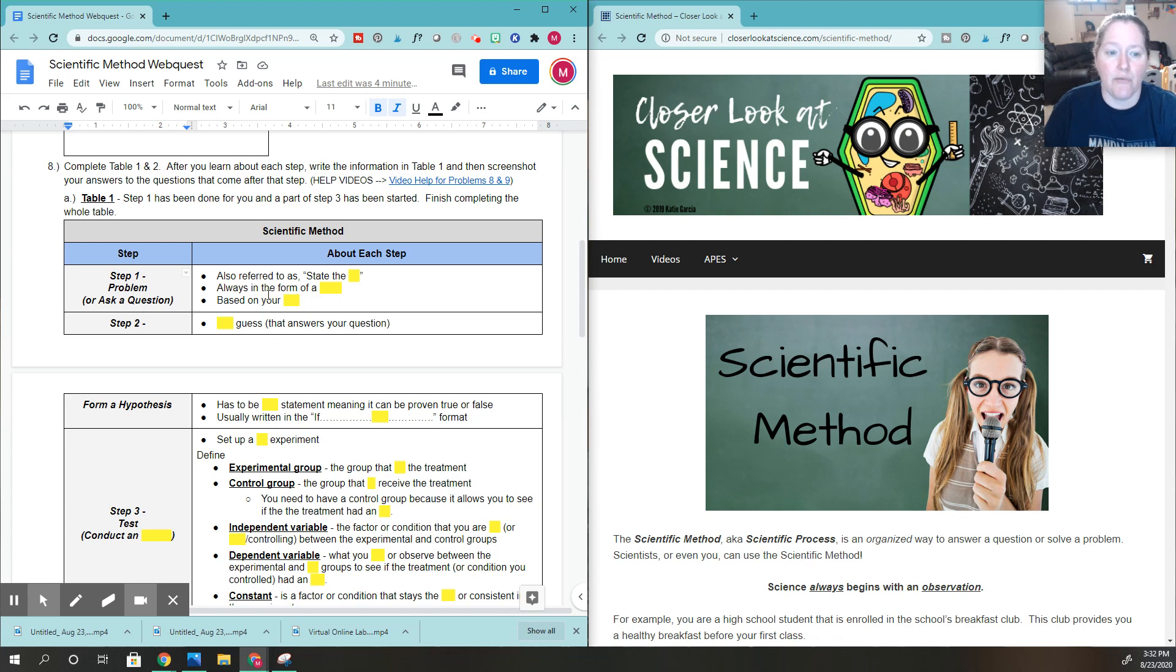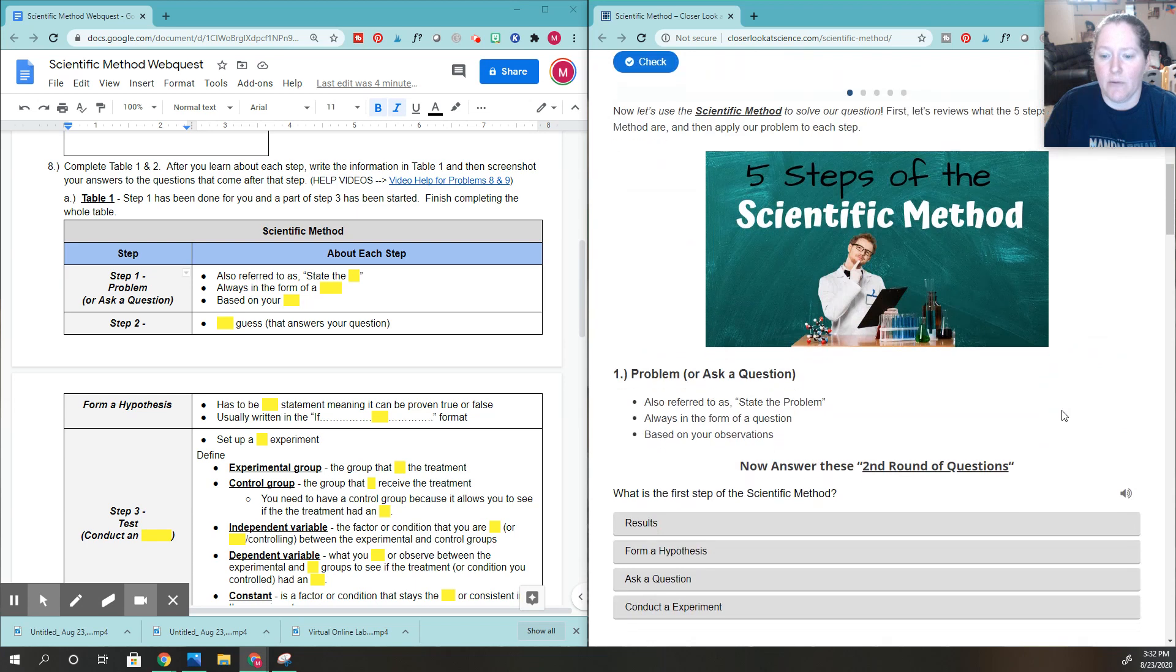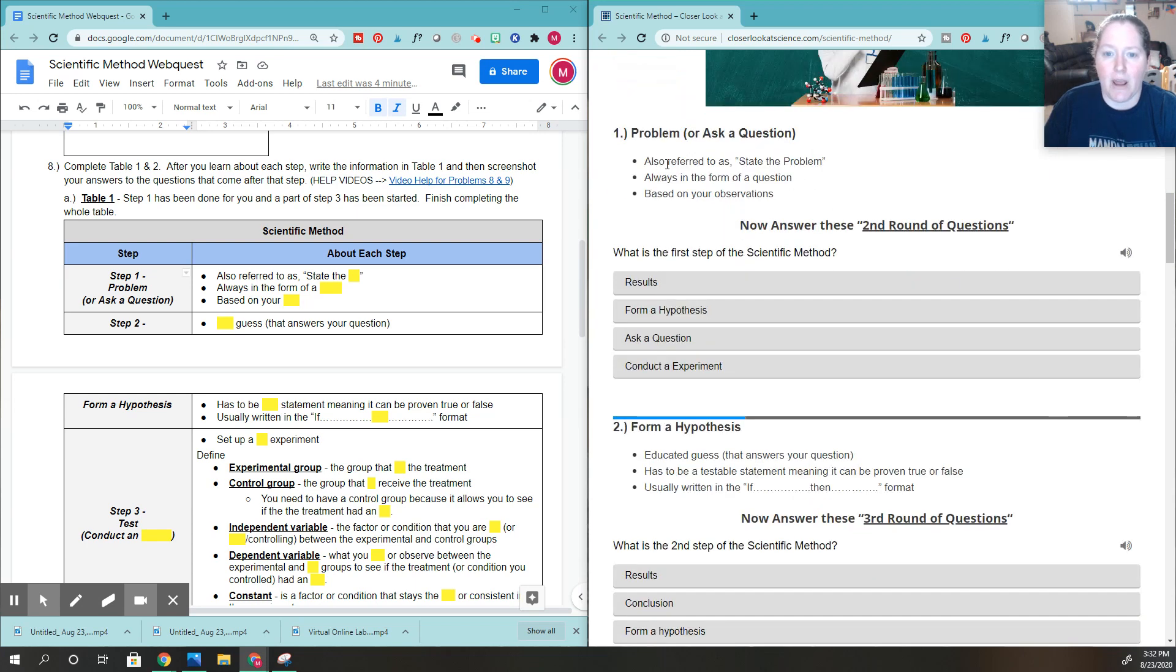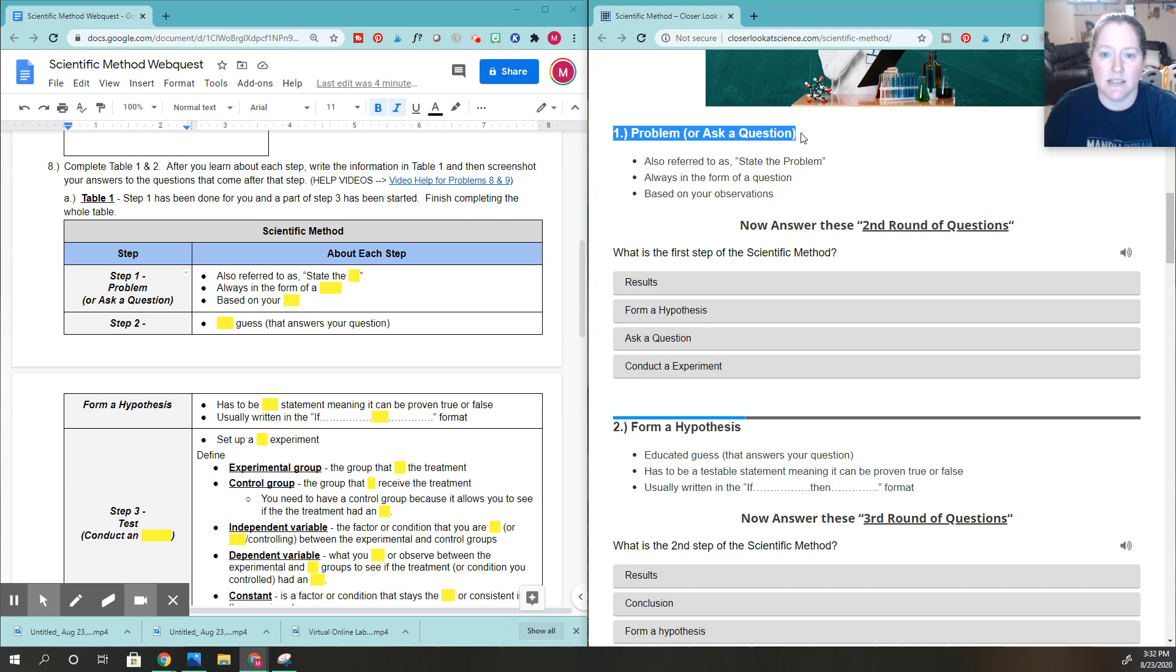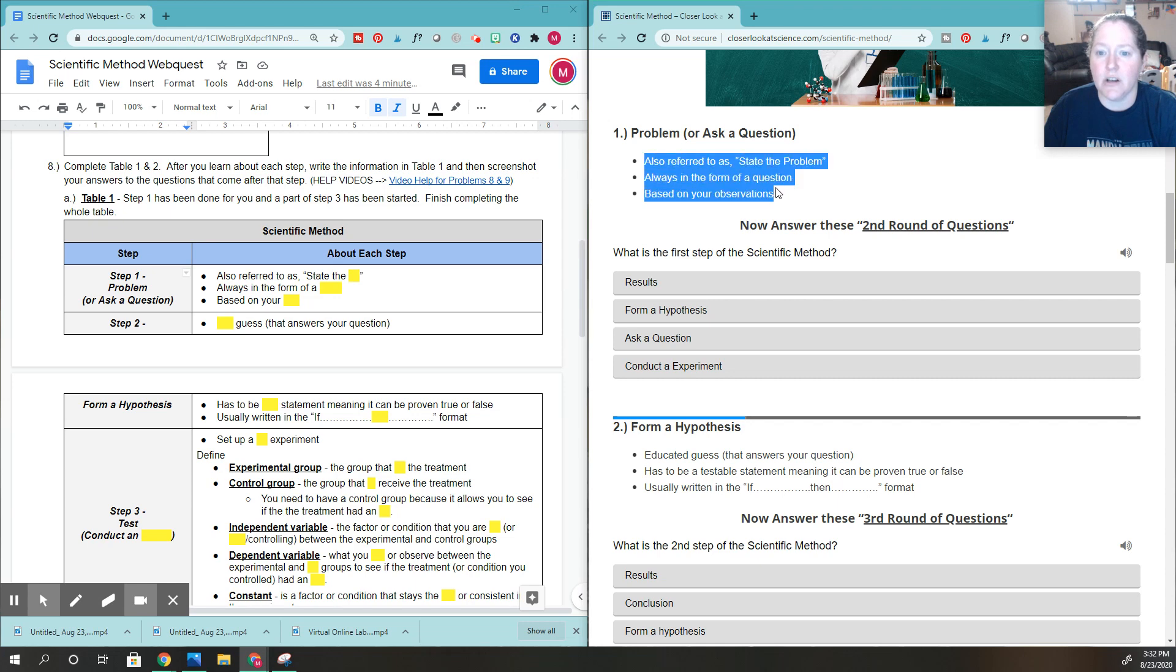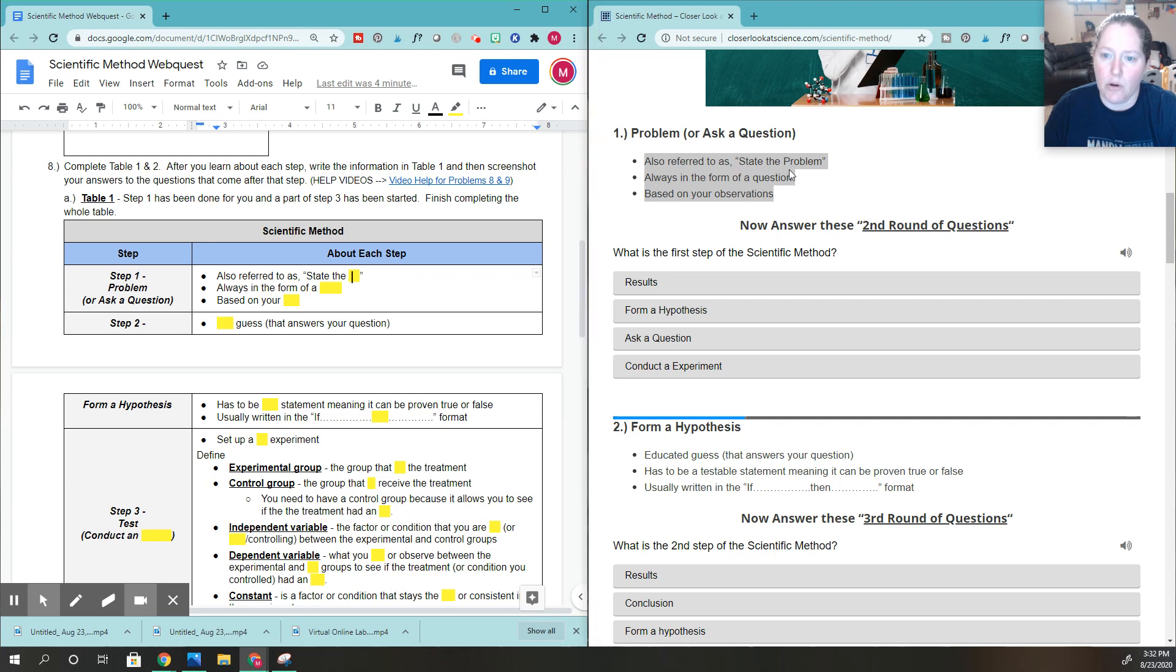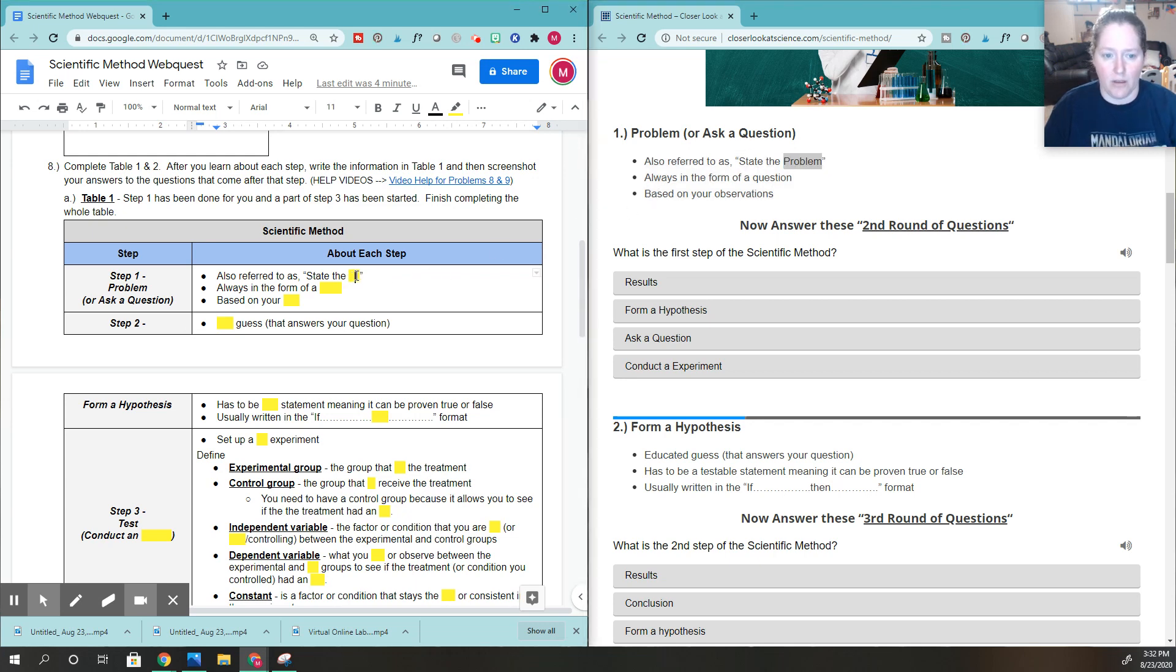There's information that you're going to learn about step one. So what I need to do is scroll down and it says right here, number one, the problem. That's the first step of the scientific method, which now you can see this corresponds to this. And here's the information about that step. So I need to fill in that information here. Where it says that this is also referred to as state the, and if you look over here, it's referred to as state the problem. So that word is the word that's missing. So I'll go ahead and type that in.